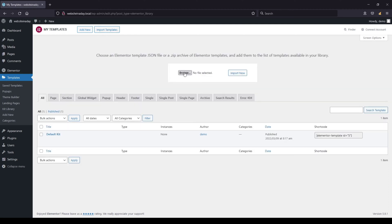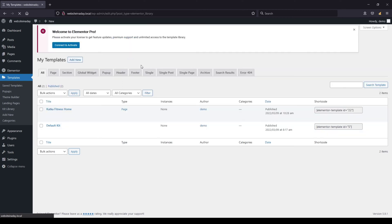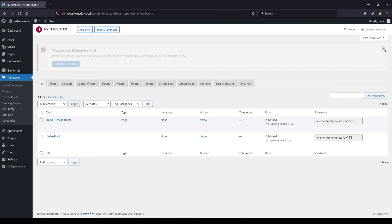Now if I try to import the simple JSON file — and you can see the extension is .json — so this is a single page template. It should work, and in some cases it works, in some cases it doesn't. I have talked with Elementor support and this is the official response on how it should work, and you can also find it in the official Elementor FAQ. You can see that the Katka template pack fitness version homepage is being imported, so JSON import is working but the zip is not.